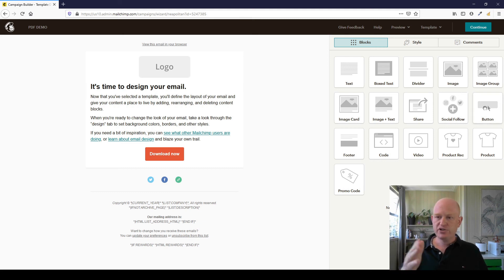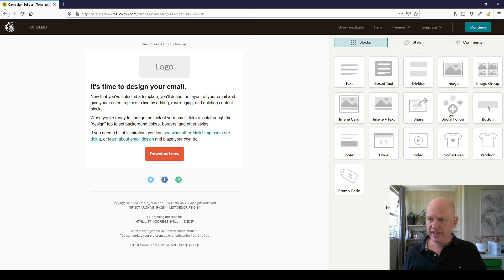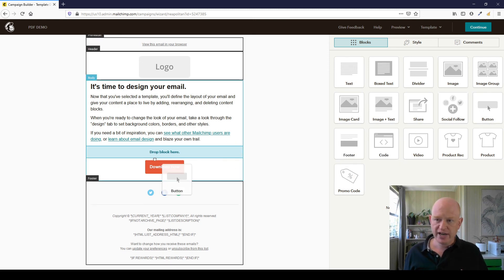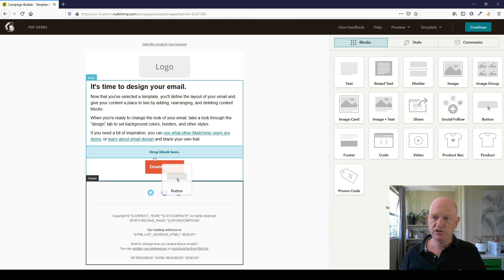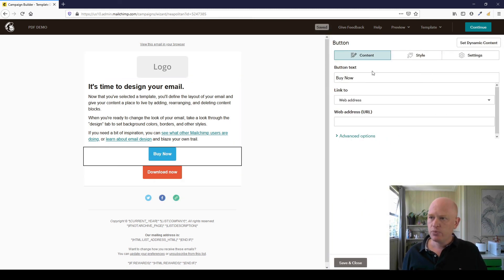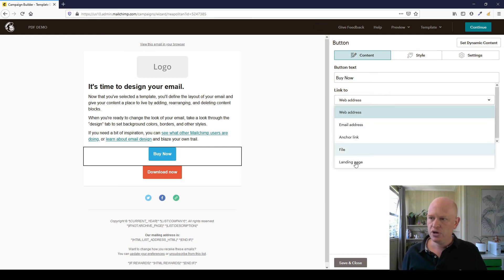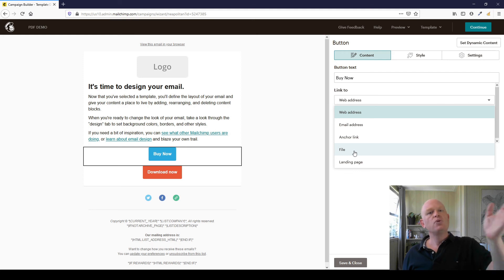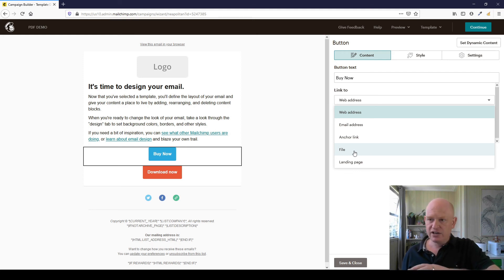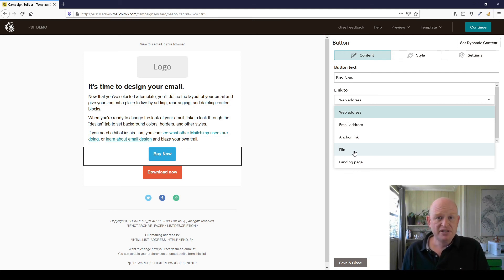We went into Mailchimp, we started creating our email campaign, the content section of our email marketing campaign. We used the button content block, we dragged that across. We changed it as necessary, and when it came to the Link To, we changed this to File. We dragged and dropped our file across.